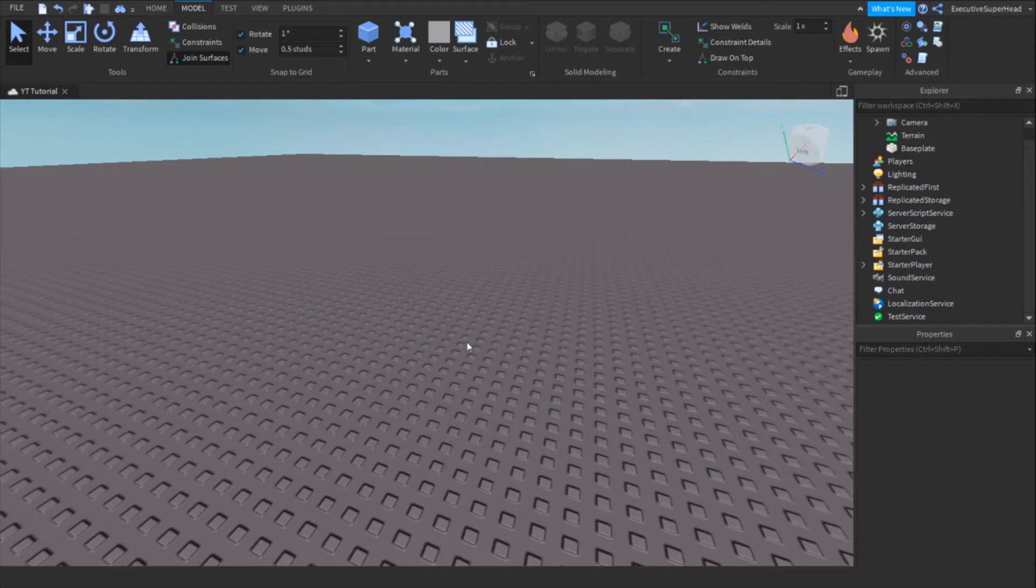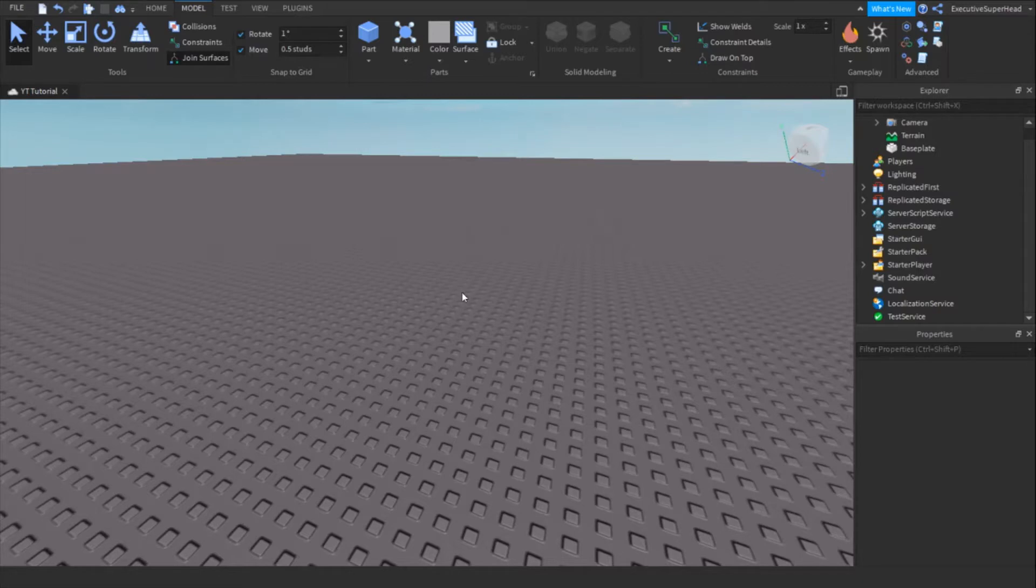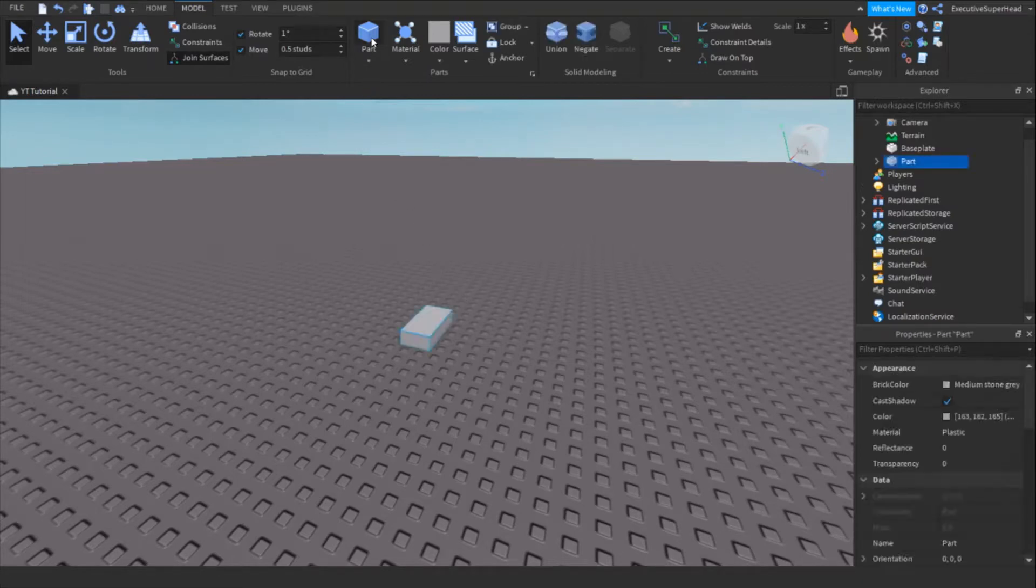Hi guys! I'm back with another Roblox Studio tutorial. In this video, I'll be showing you how to make an exploding part in Roblox Studio. Let's get started!